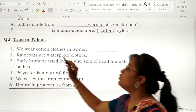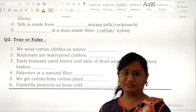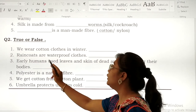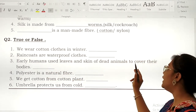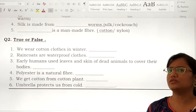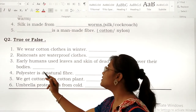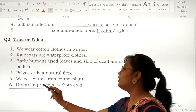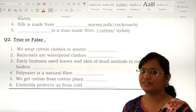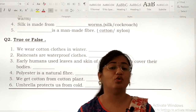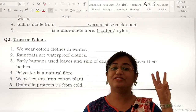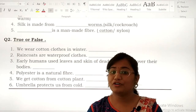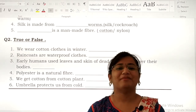True or false: We wear cotton clothes in winter. Raincoats are waterproof clothes. Early humans used leaves and skin of dead animals to cover their bodies. Polyester is a natural fiber. We get cotton from the cotton plant. Umbrella protects us from cold. I hope you are all clear with lesson number 3. I will meet you in the next class with a fresh new chapter. Keep doing the worksheets and watch the video carefully. Bye, dear children. God bless you.